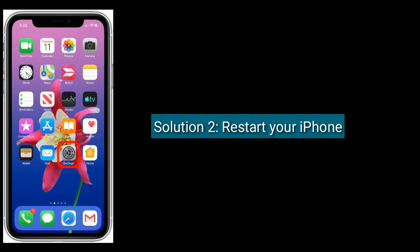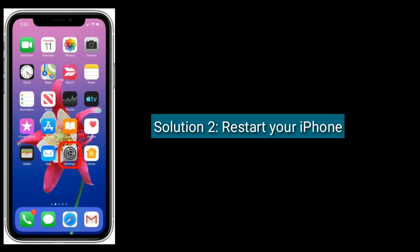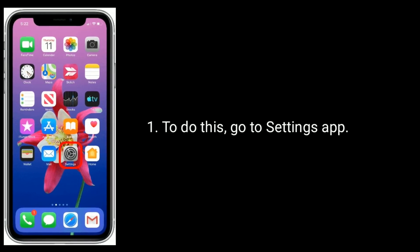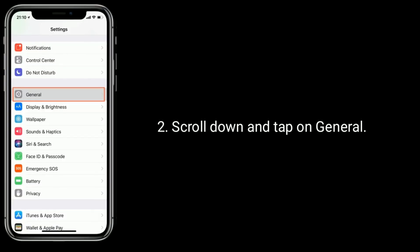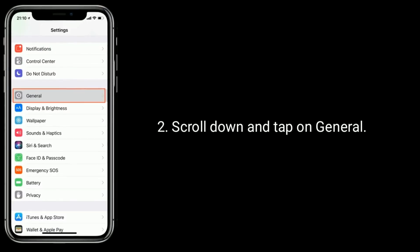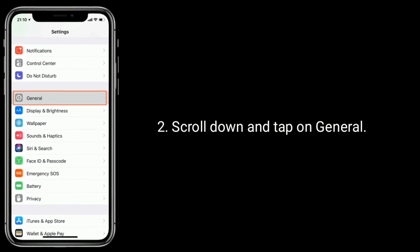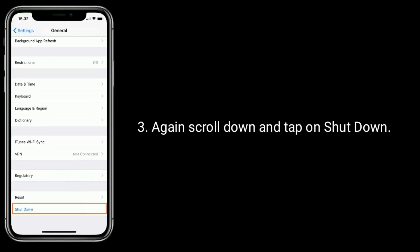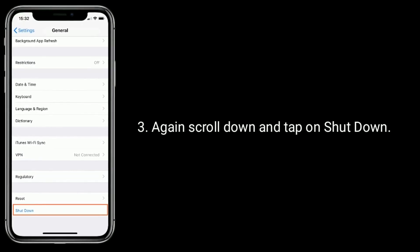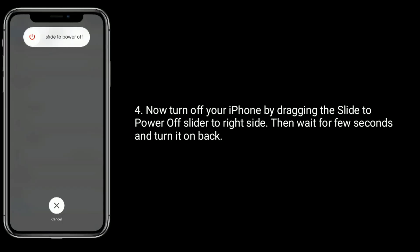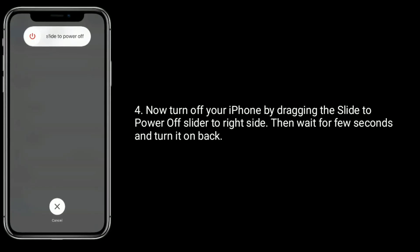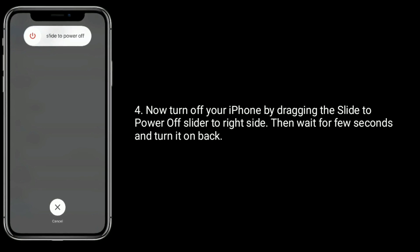Solution 2 is to restart your iPhone. To do this, go to the Settings app, scroll down and tap on General, then again scroll down and tap on Shutdown. Now turn off your iPhone by dragging the slide to power off slider to the right side, then wait a few seconds and turn it back on.